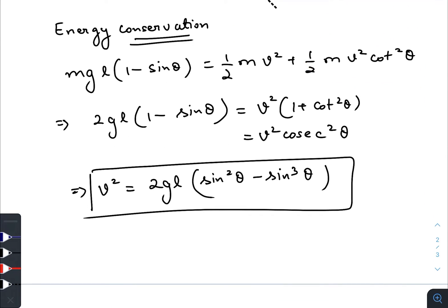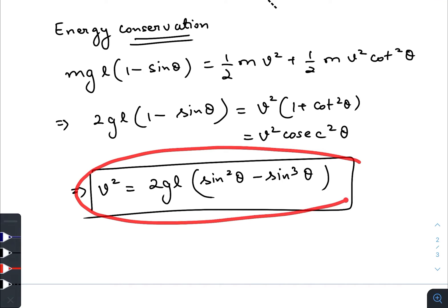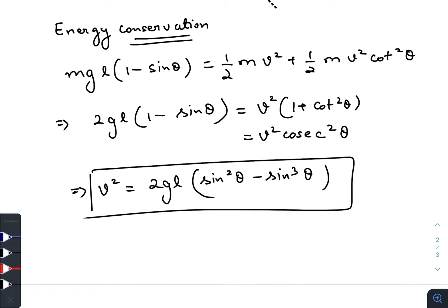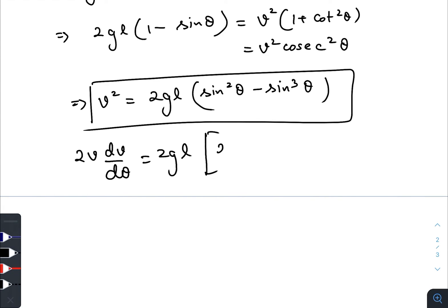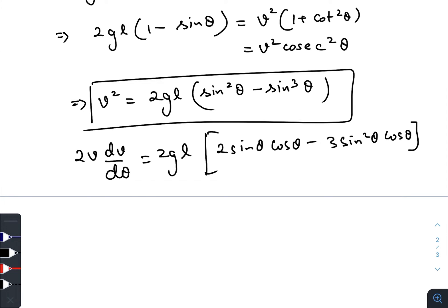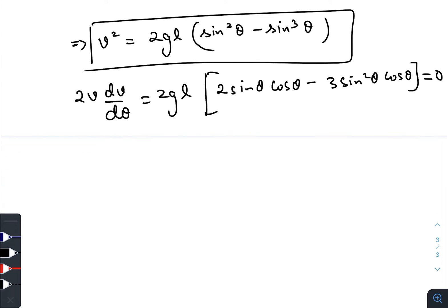Arranging everything, we get v² = 2gl(sin²θ - sin³θ). Now differentiating both sides with respect to theta and setting equal to zero: 2gl(2·sinθ·cosθ - 3·sin²θ·cosθ) = 0.